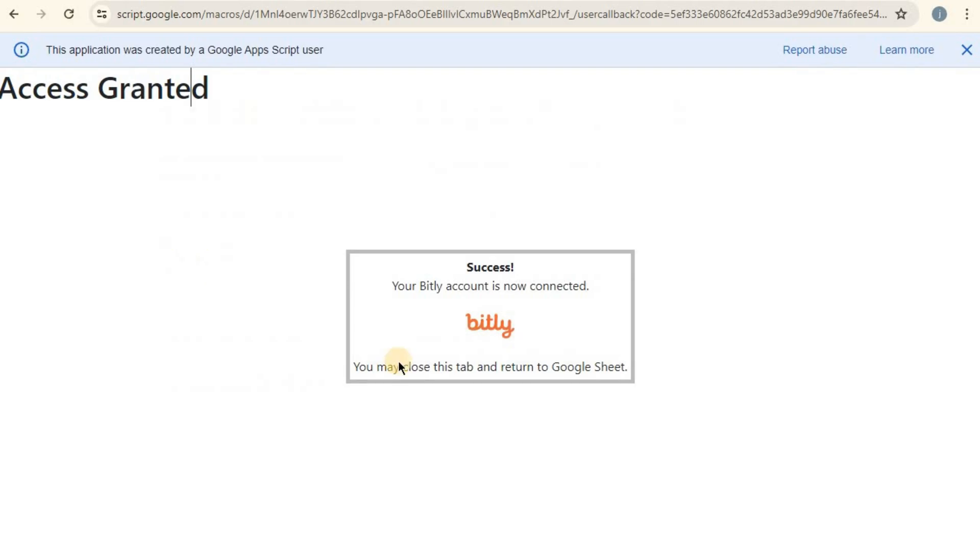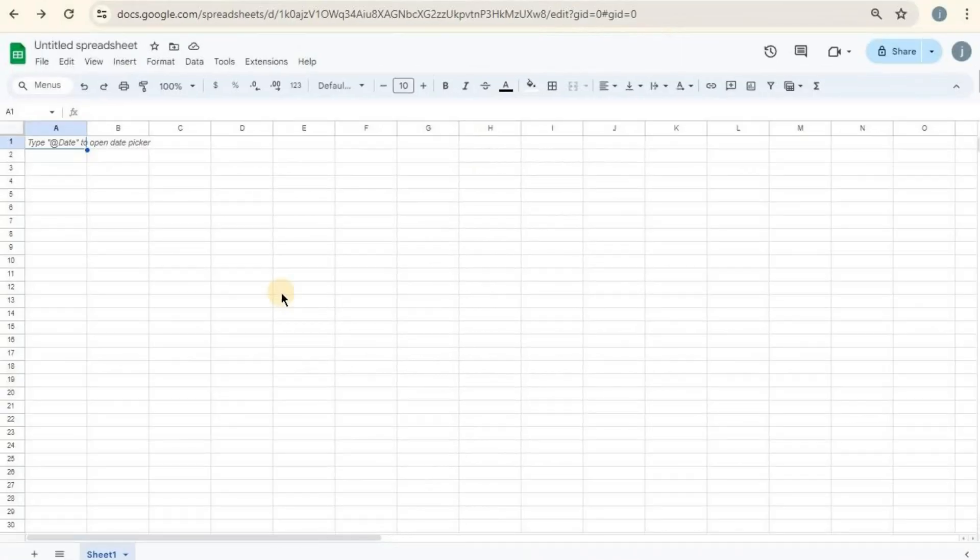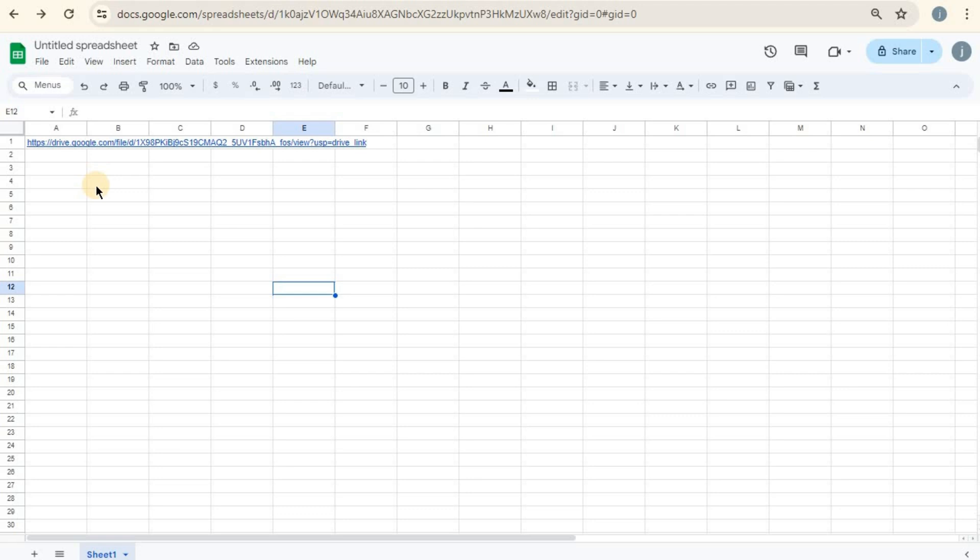Now you're ready to shorten your URLs. Type or paste the URLs you want to shorten into a column in your Google Sheet. Make sure each URL is in its own cell, starting from, for example, A1 downwards.